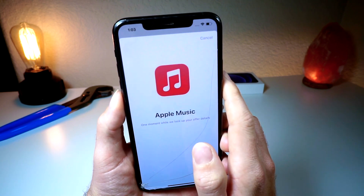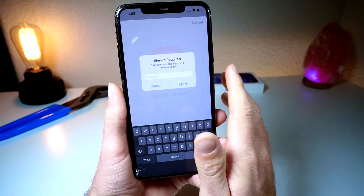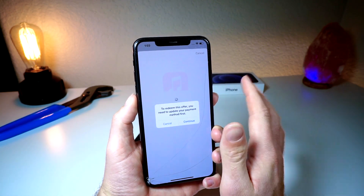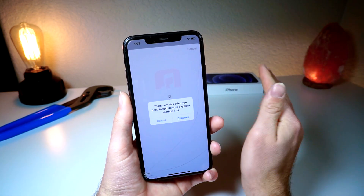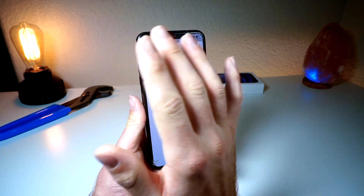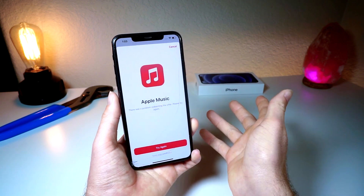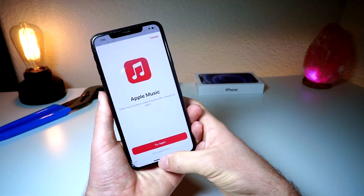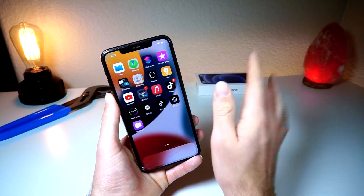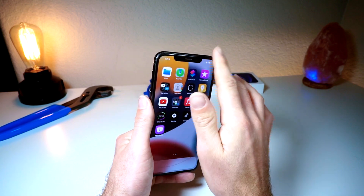Tap continue, and you'll see 'One moment while we look up details.' It's going to ask you to sign in to redeem your code. You will have to update your payment info — it will charge you on the sixth month, but not for the five months prior. The only catch is if you're a current customer, you'll get about one or two months free instead of five. If you don't have Apple Music yet, you get the full five months free.